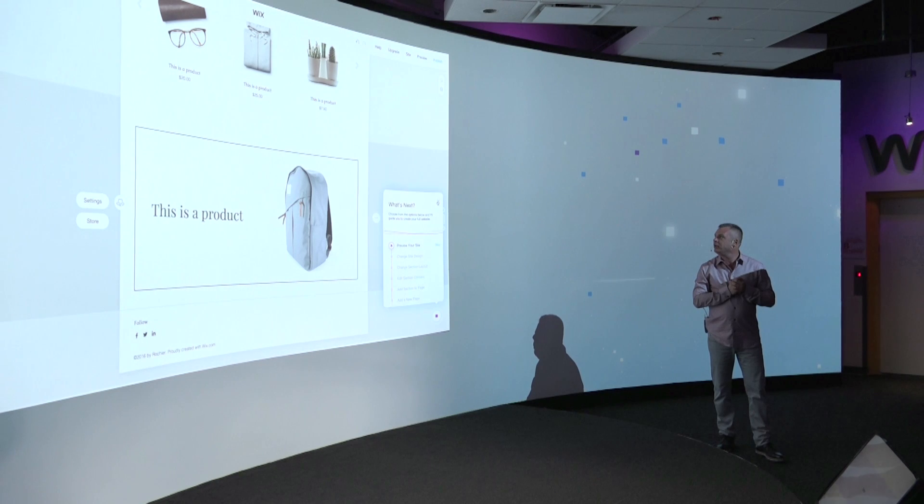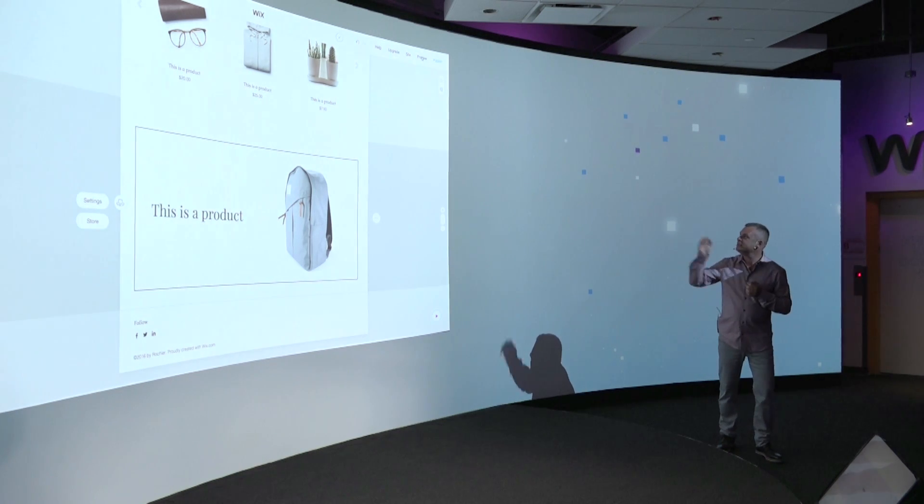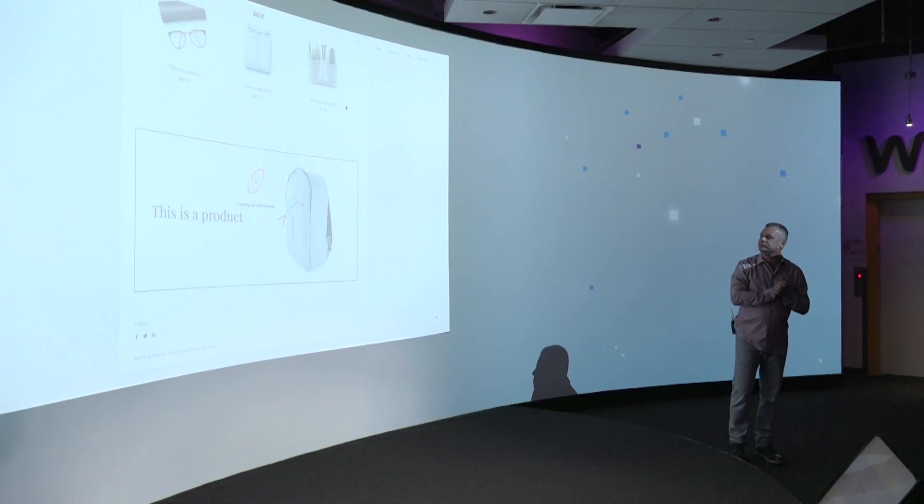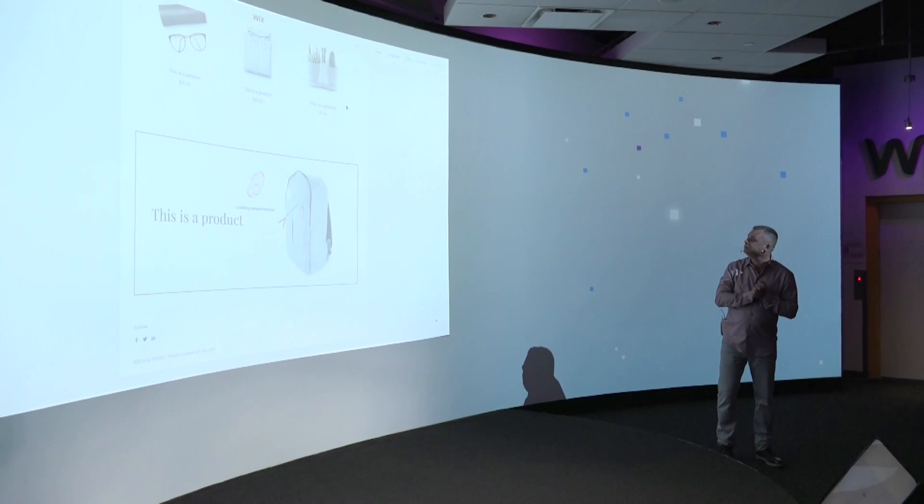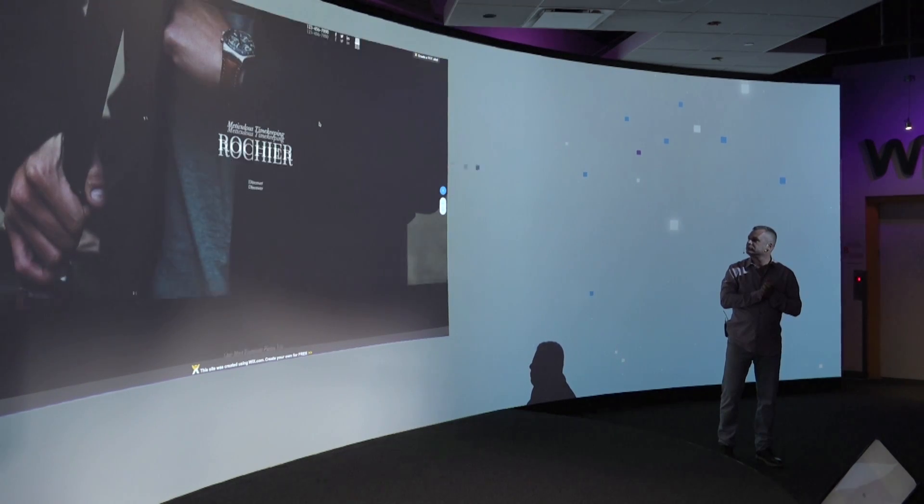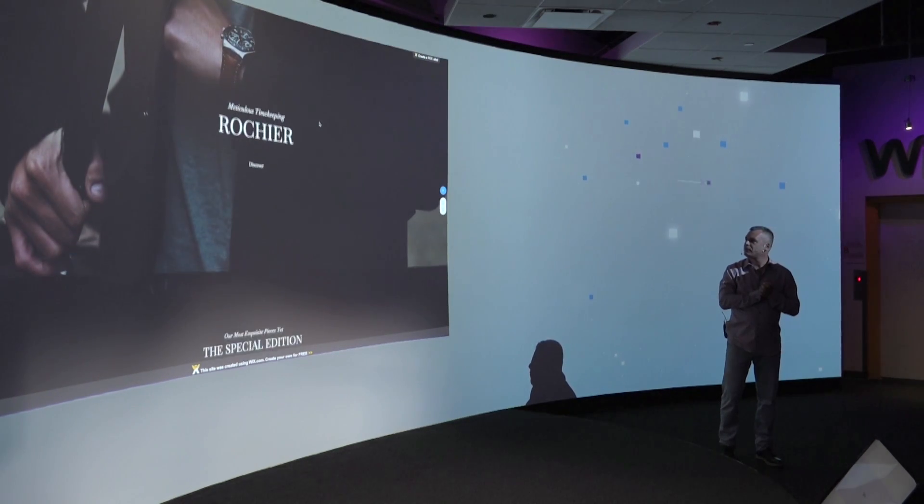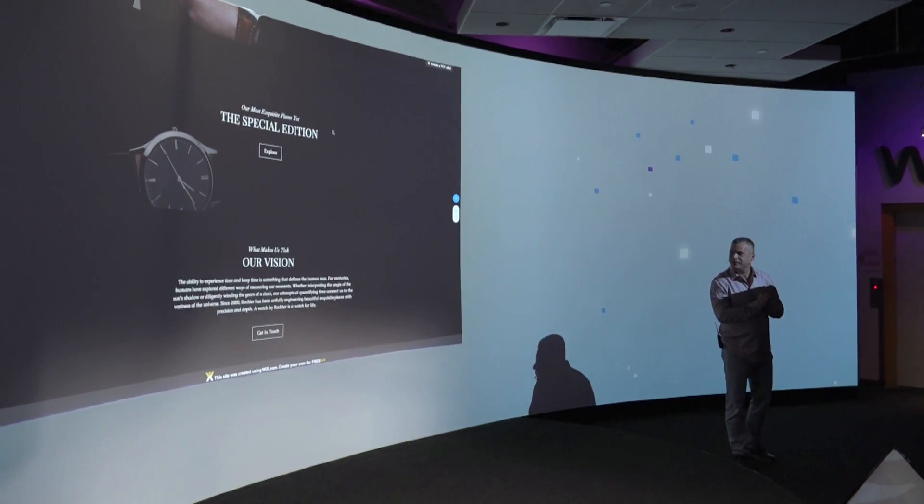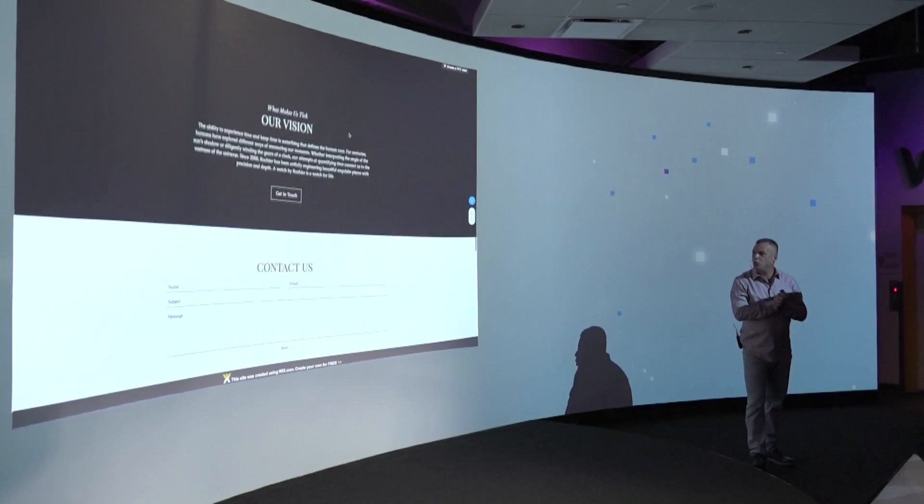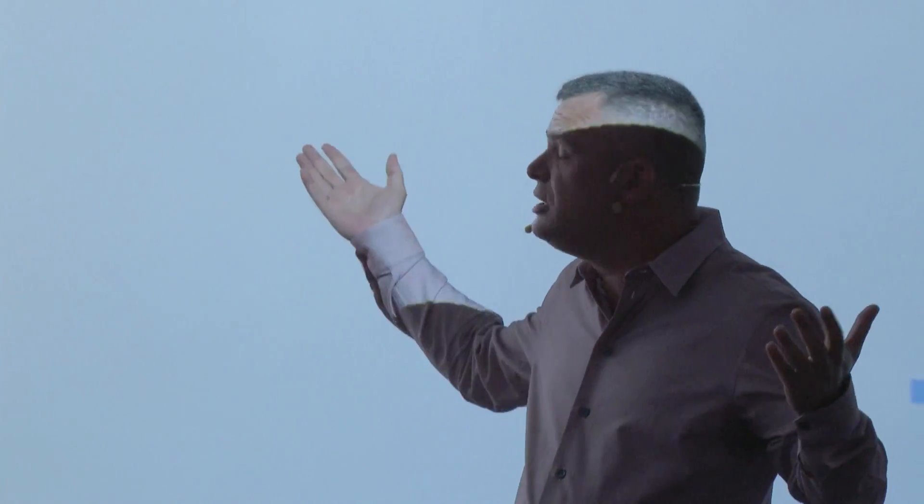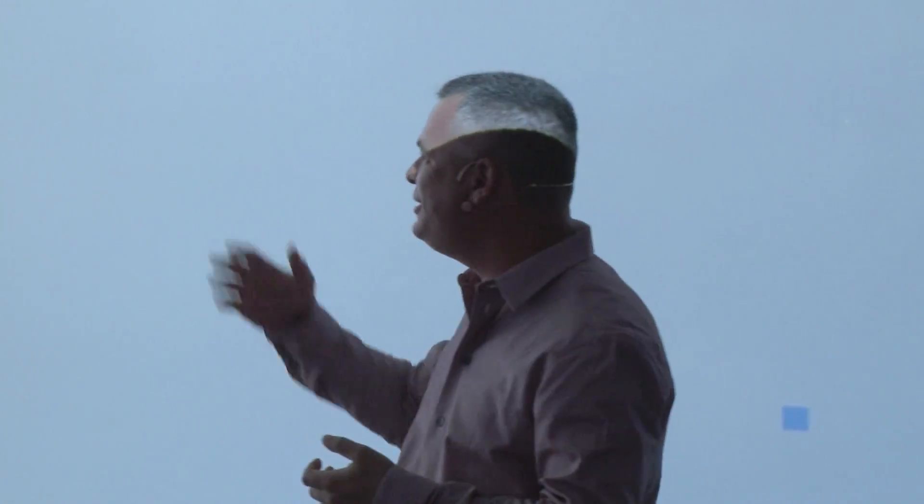So we were able to guess a lot of the images, a lot of the text, and place things that are very relevant. There's one thing we can't really guess, which is what kind of watches are you going to sell. We don't know how to do that. So this is the place that one is going to actually add the product.